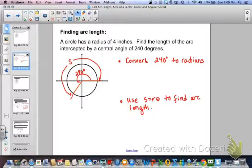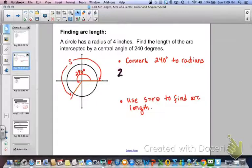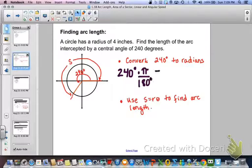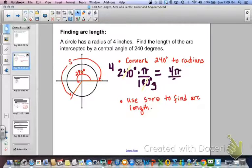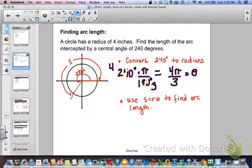Next we're going to look at an example. We're going to find the arc length where a circle has a radius of 4 inches. We need to find the length of the arc intercepted by a central angle of 240 degrees. The first thing we need to do is convert 240 degrees to radians: 240 times pi over 180. That reduces — 60 goes into both — giving us 4 pi over 3 radians as our angle theta.